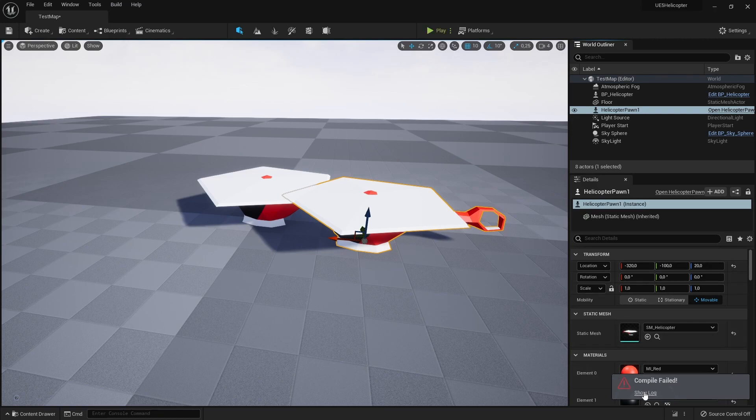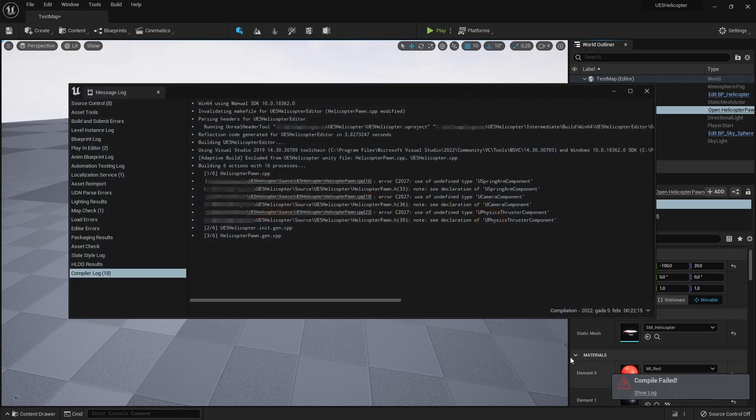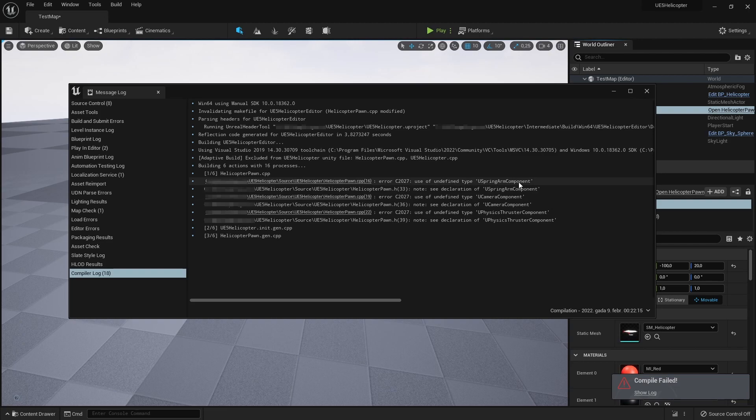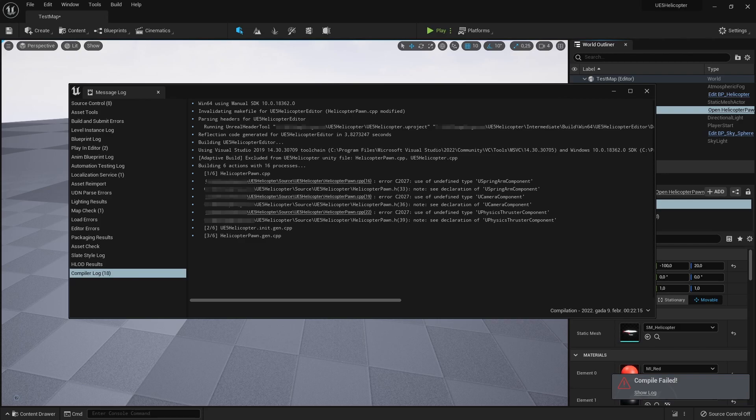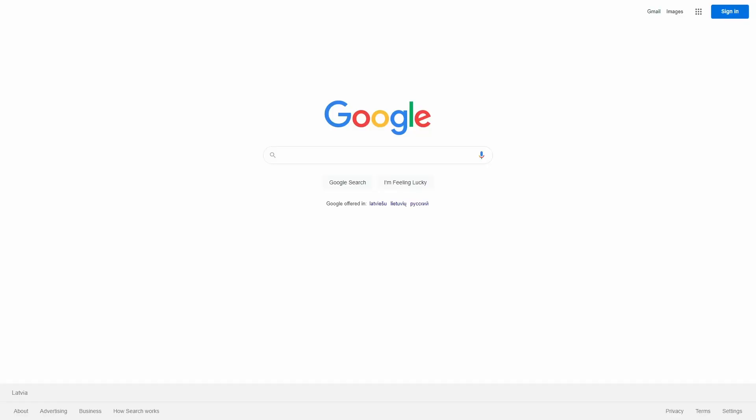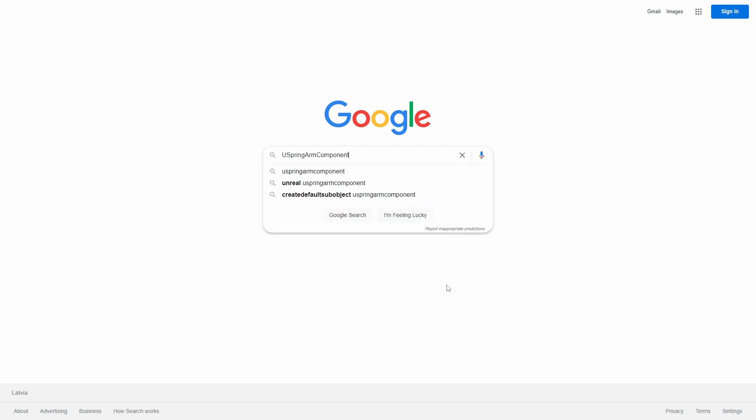This sound means that our code failed to compile. We have these errors because we don't have included header files in our CPP file for our newly added components. So how do we find what header files we need to include? Google the name of a class for which you want to find the header.